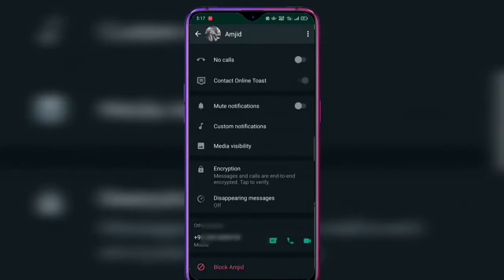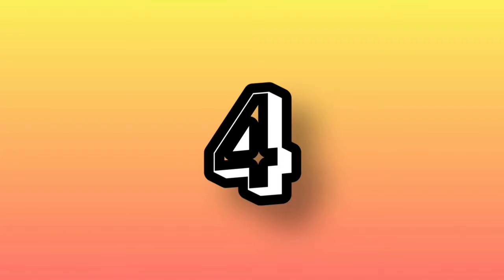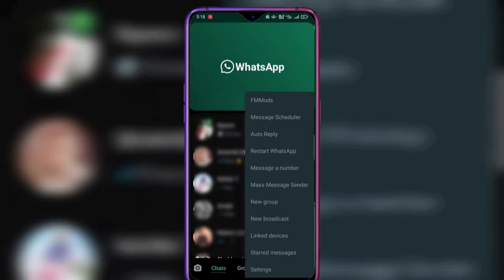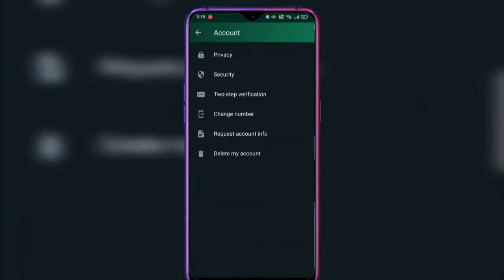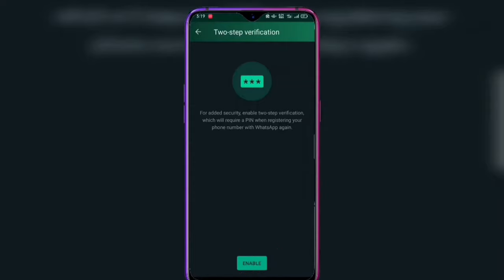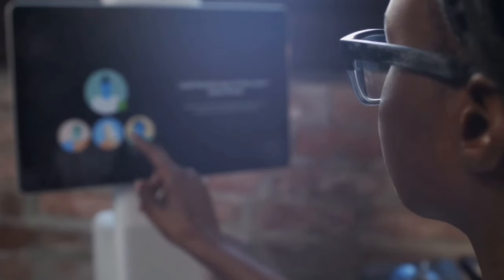Trick number 4 is about a new update that many people don't know about. Go to Settings and find two-step verification. You can enable your PIN and add your email address. This activates two-step verification for extra security on your WhatsApp account.